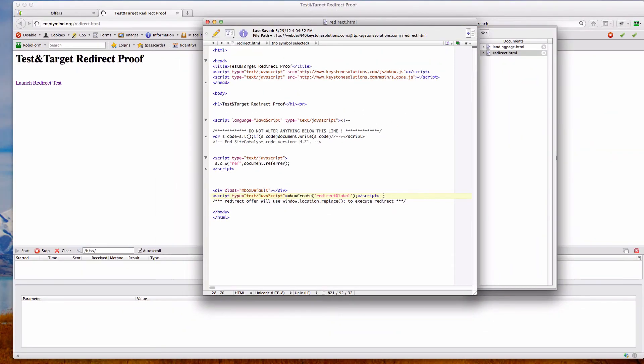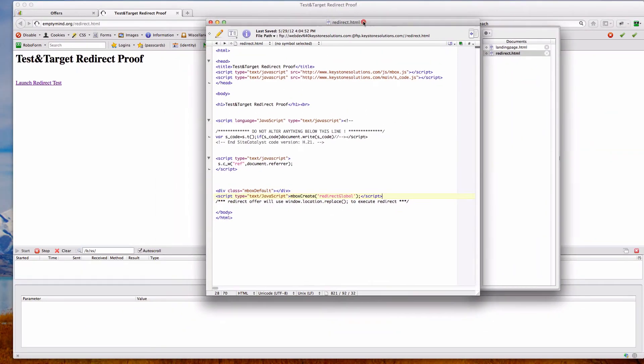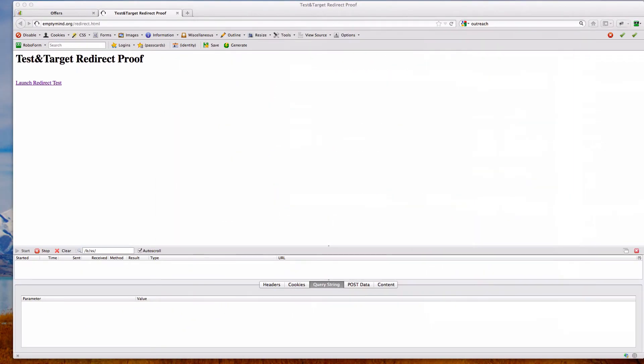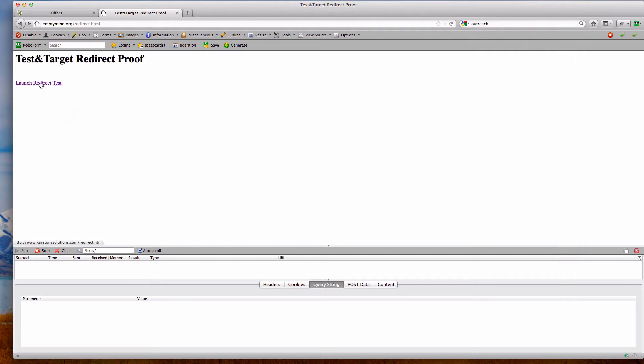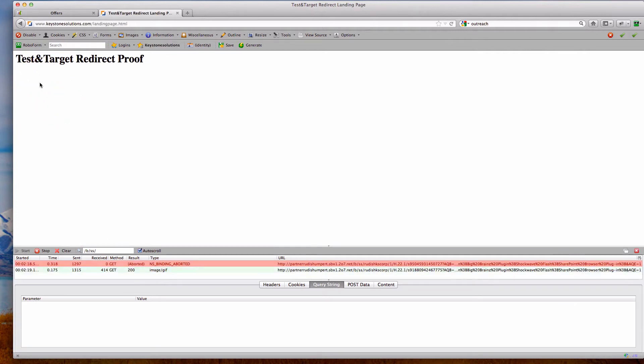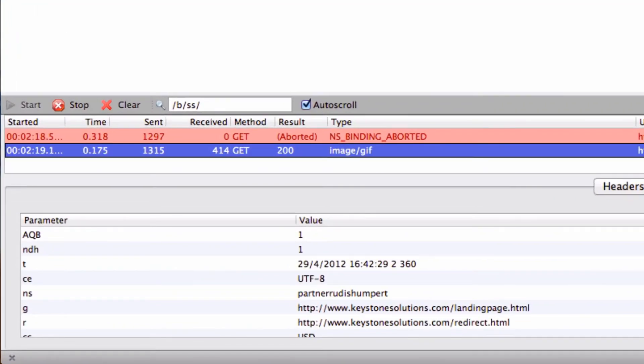So let's go ahead and take a look at how this runs. I've got HTTP Fox running so we can take a look at the referring information so it's easier to illustrate the point here. I'm going to go ahead and click Launch Redirect Test. It's going to redirect to my eventual landing page called landingpage.html.